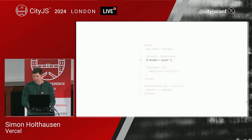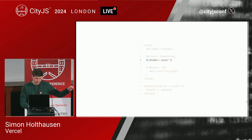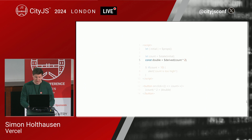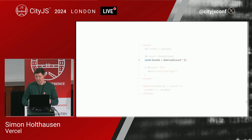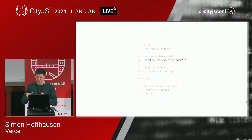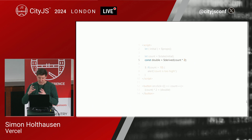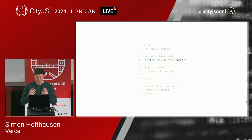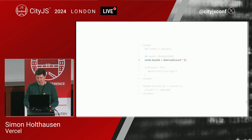We do something similar for the derived value — double equals count times two — using the $derived rune. This tells the compiler that everything inside the derivation that depends on other reactive values should be tracked. So whenever count changes, the derived rune will ensure that this computation reruns and double gets the new current value.